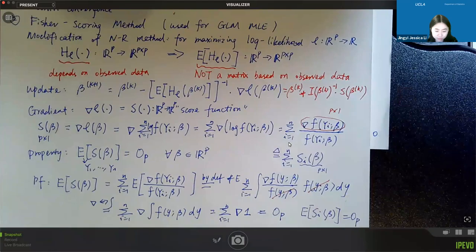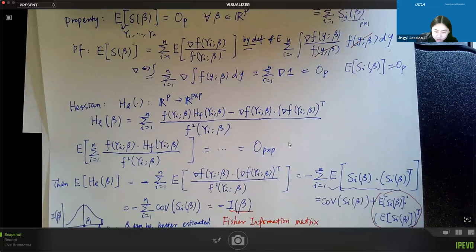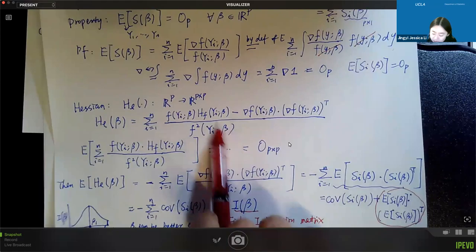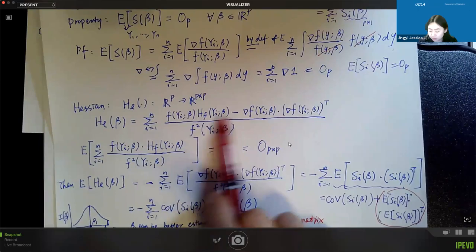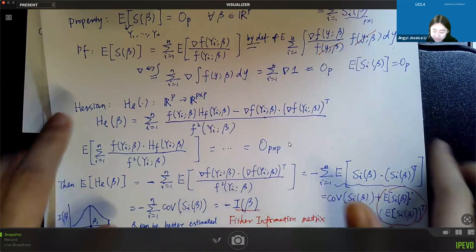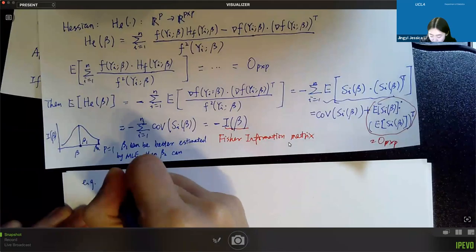In many cases, especially for one-parameter exponential families, the Fisher information matrix does not depend on y_i — it becomes a constant (non-random) term. In that case, taking the expectation is unnecessary, and Fisher scoring and Newton-Raphson coincide as the same approach.